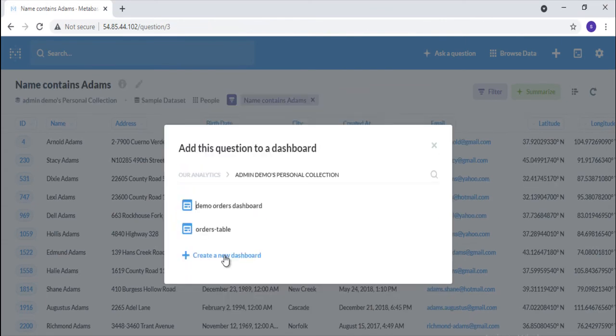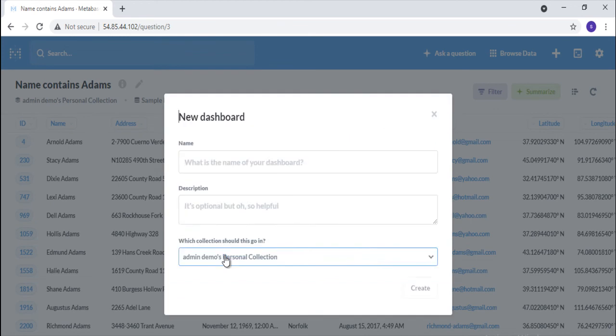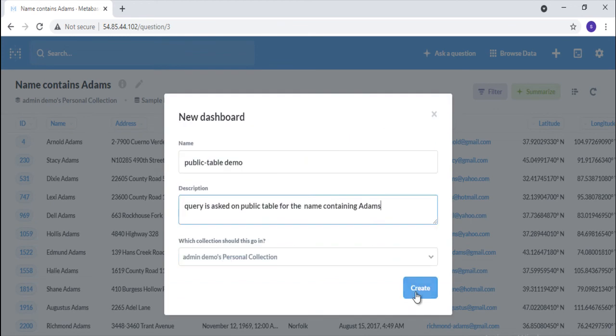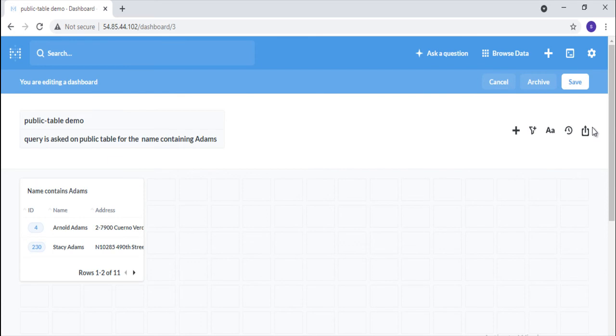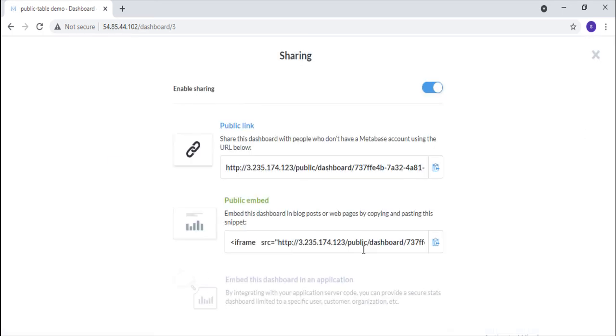Sharing queries and dashboards: Metabase also makes it easy to share queries and dashboards with the rest of your team or with non-Metabase users externally via public URLs.